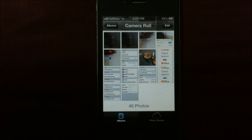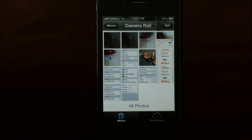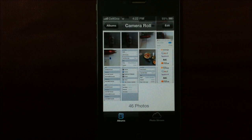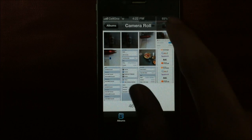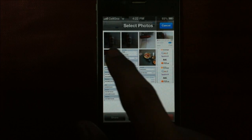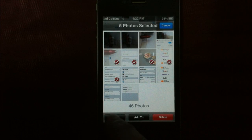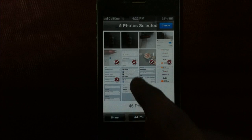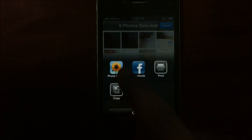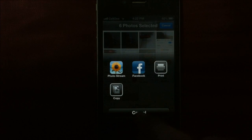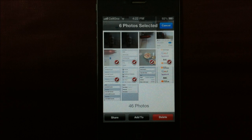Hi guys, in this video you'll be seeing how you can send more than 5 photos through email. Apple doesn't allow you to attach more than 5 photos to an email, so all you can do is attach only 5 photos. There is the mail option — the moment you add one more photo, it disappears. So, how do you add more than 5 photos?